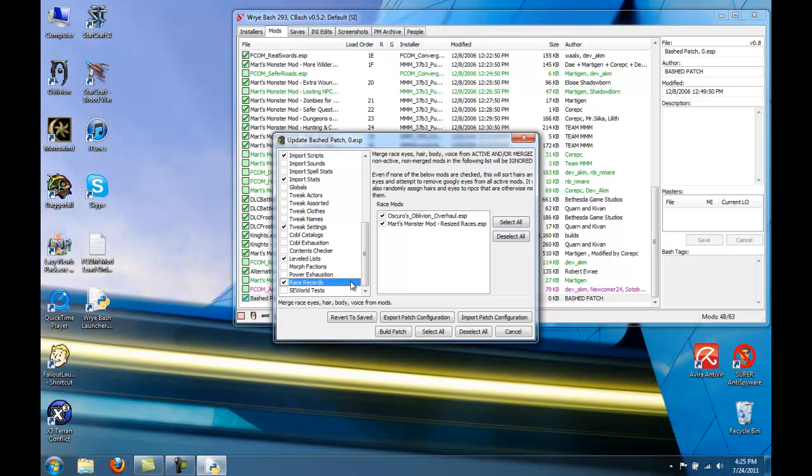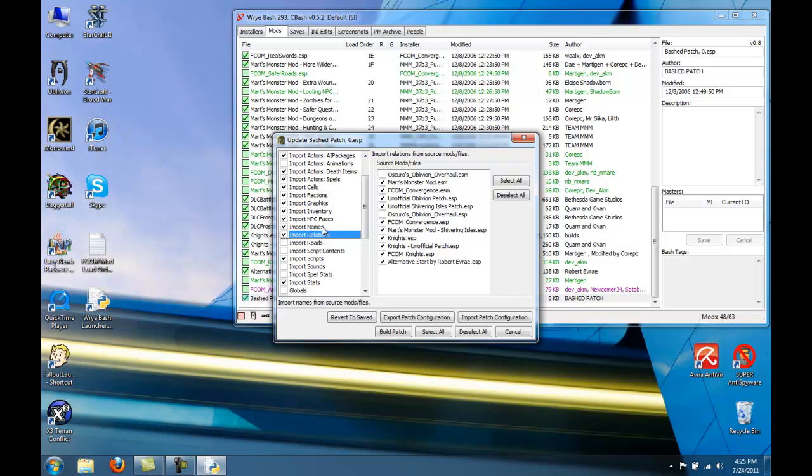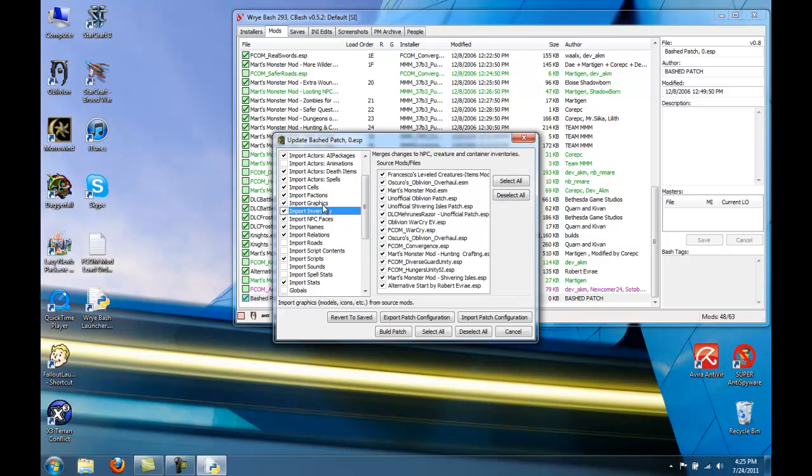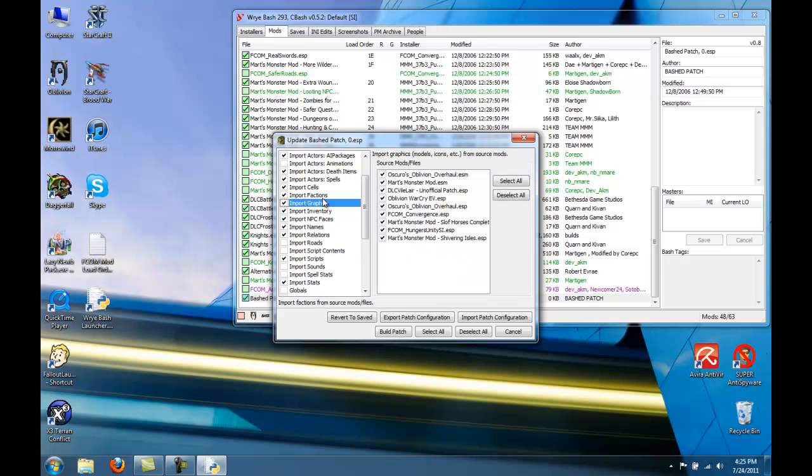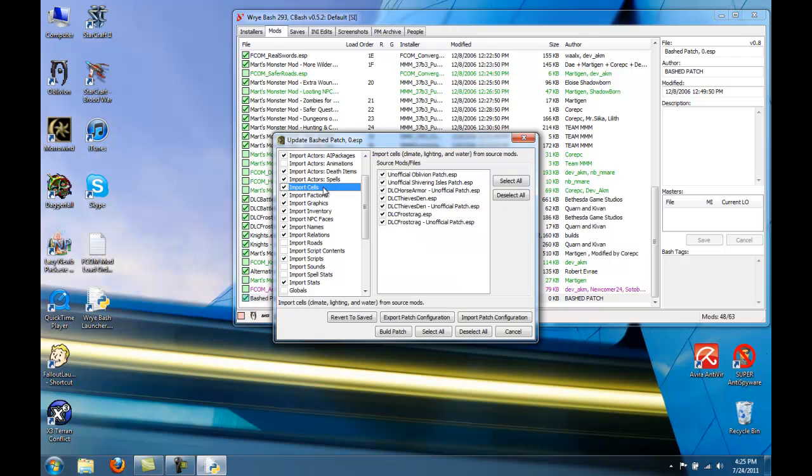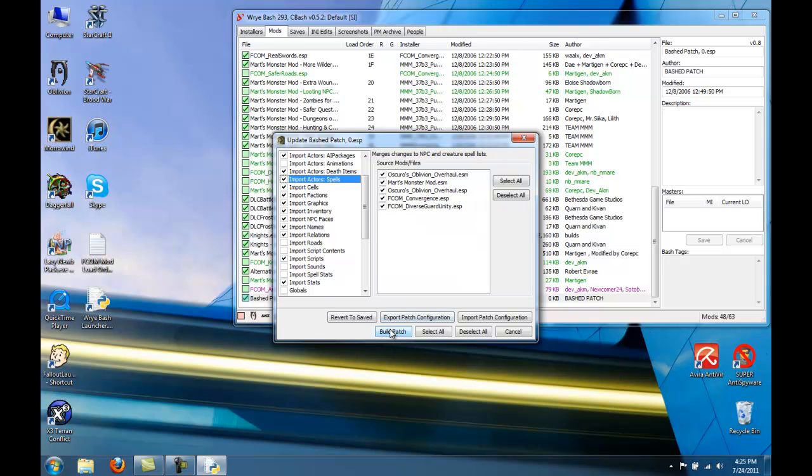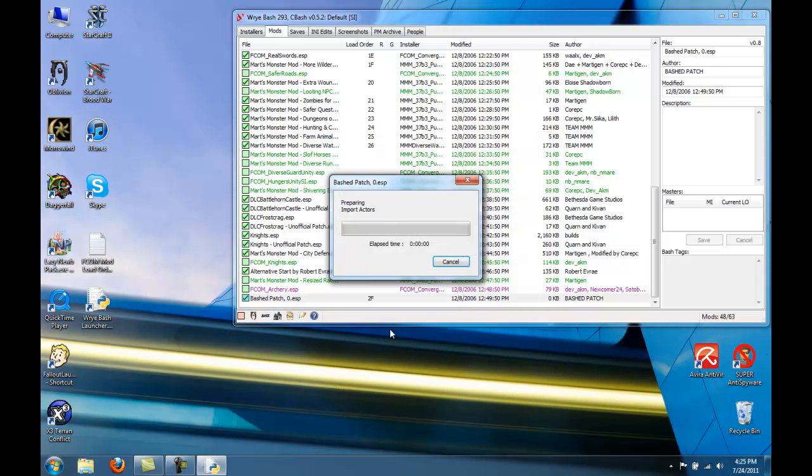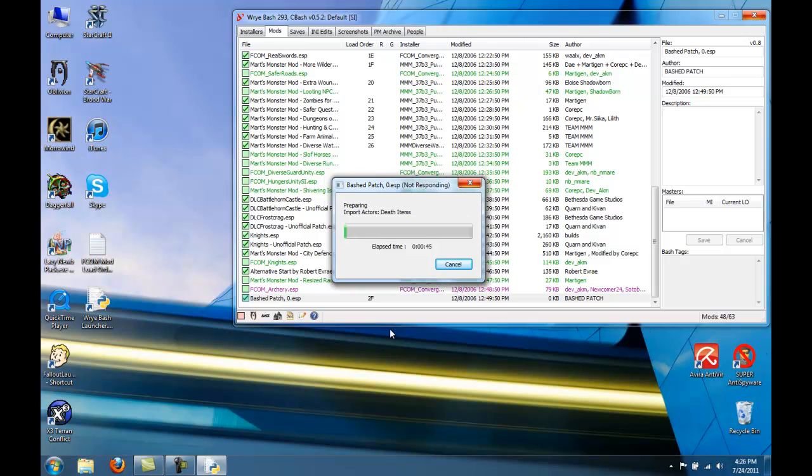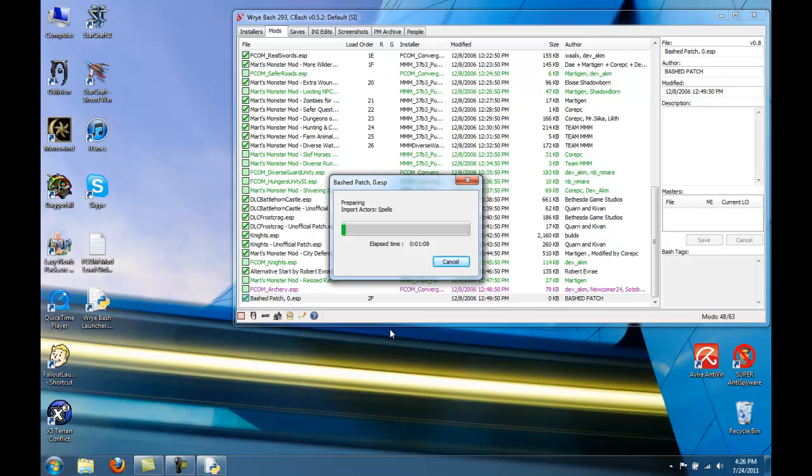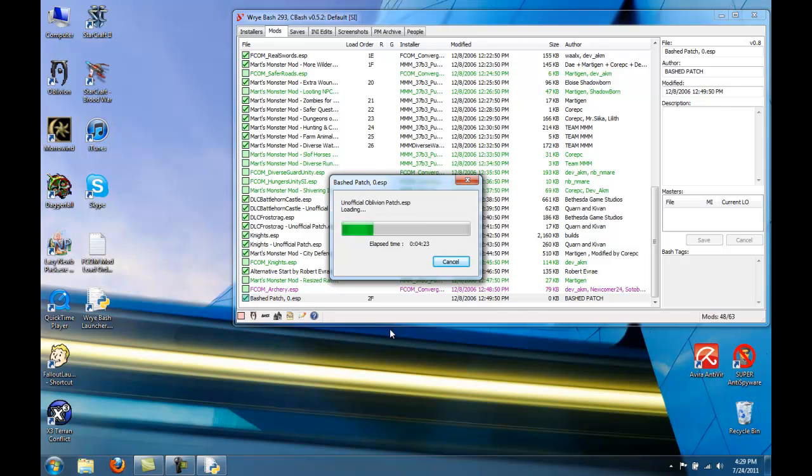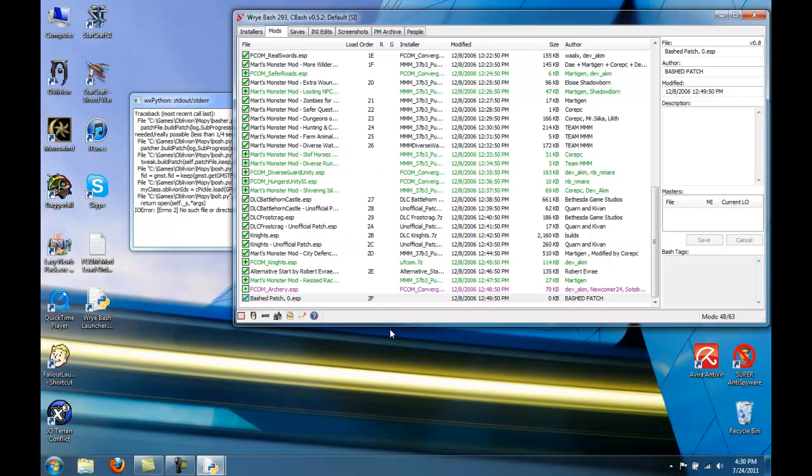Okay, and that should be all set. Yep. So, rebuild the patch. There's one. Do not need to stretch the patch. Okay, and the bashed patch is made.